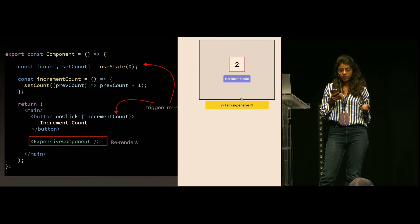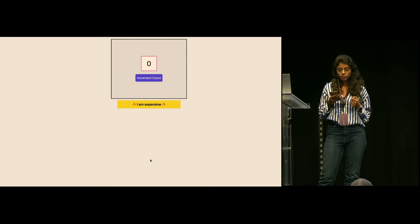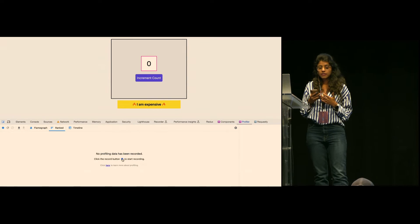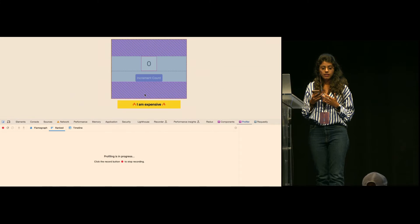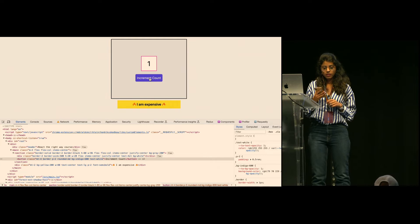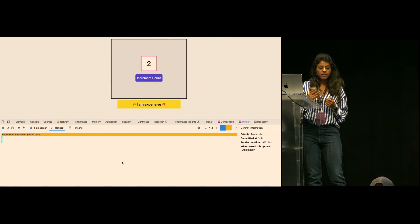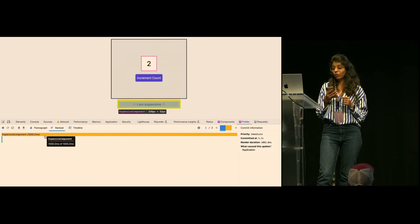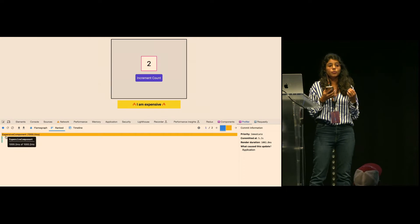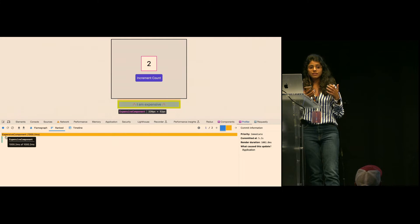Let's see what went wrong. We can use the profiler — let's run it and see what is making this component slow. We start recording, click the increment count button once, then stop the recording. In the profiler, shown in yellow, the expensive component is taking 1,000 milliseconds. That's where the problem is — we need to understand why it's re-rendering when count is incremented.